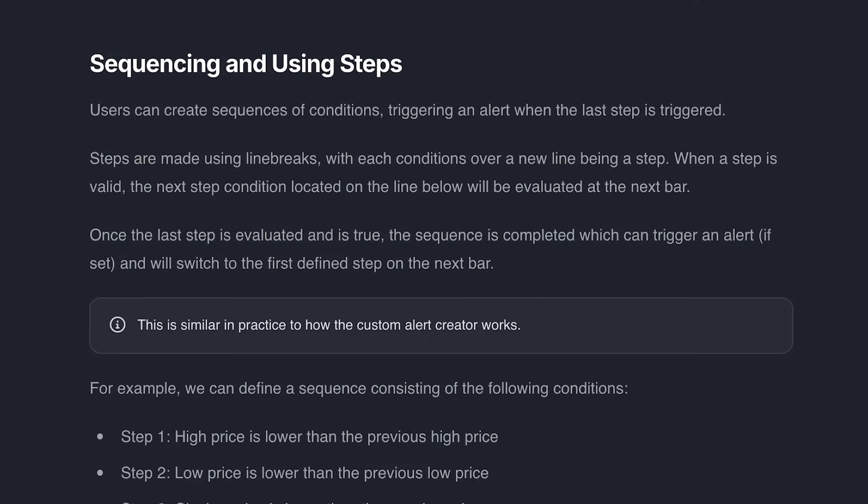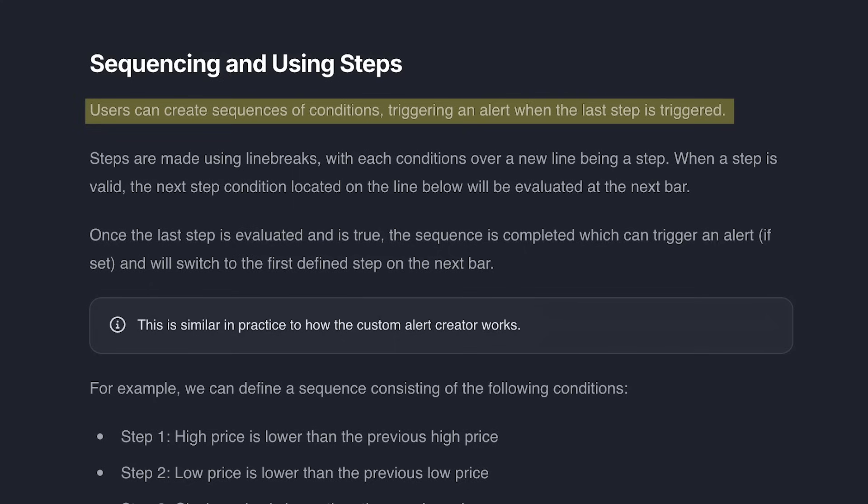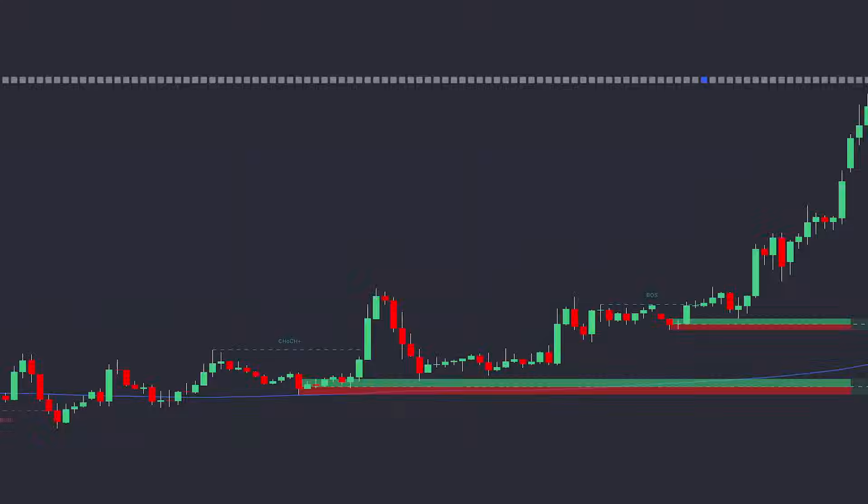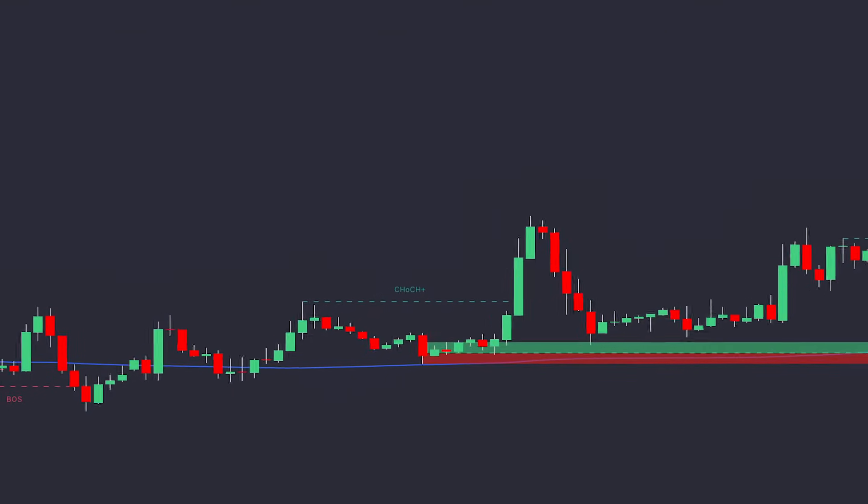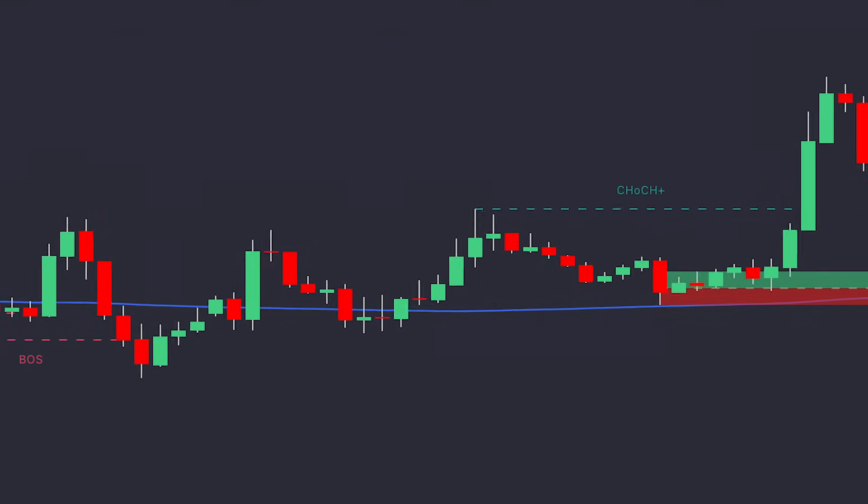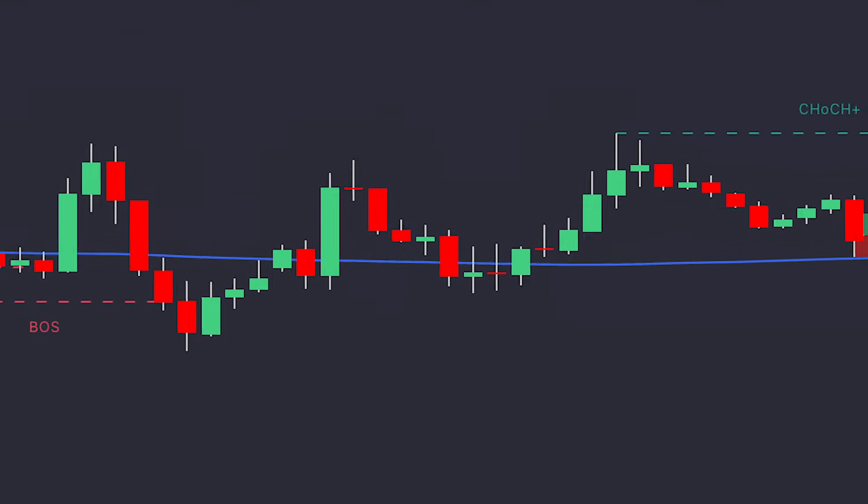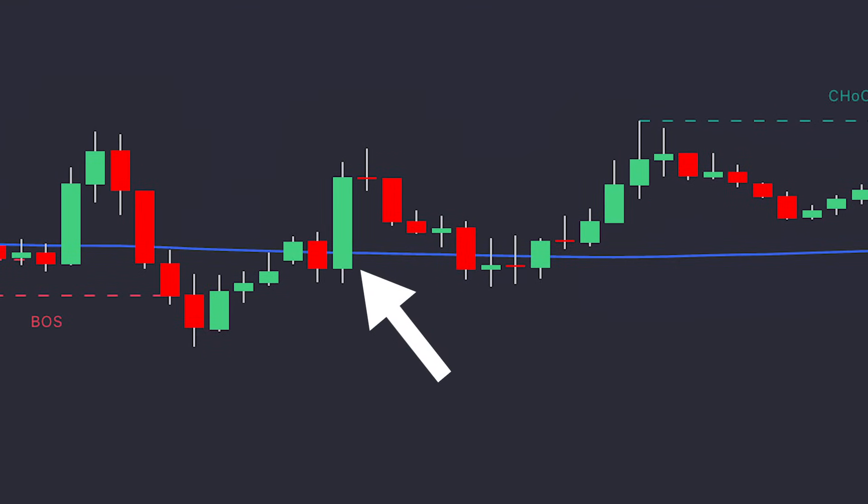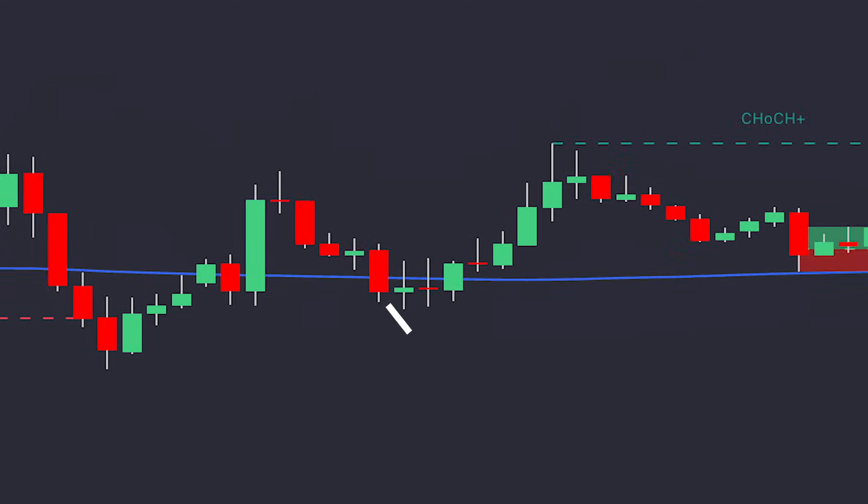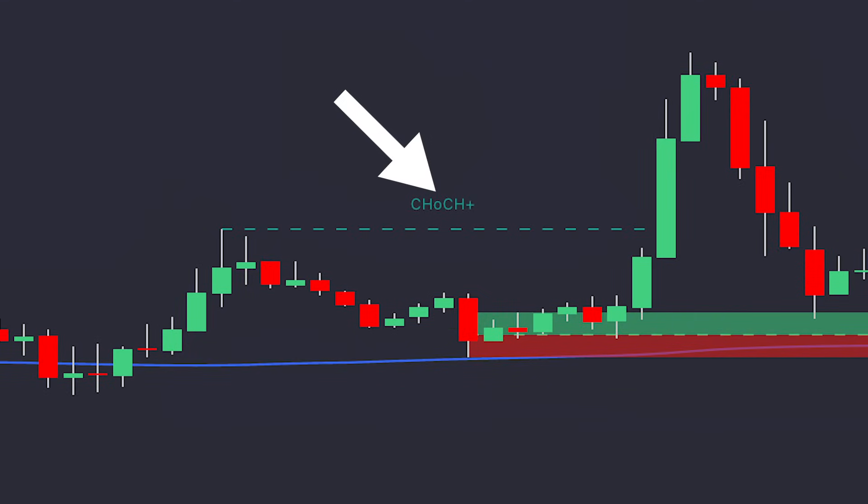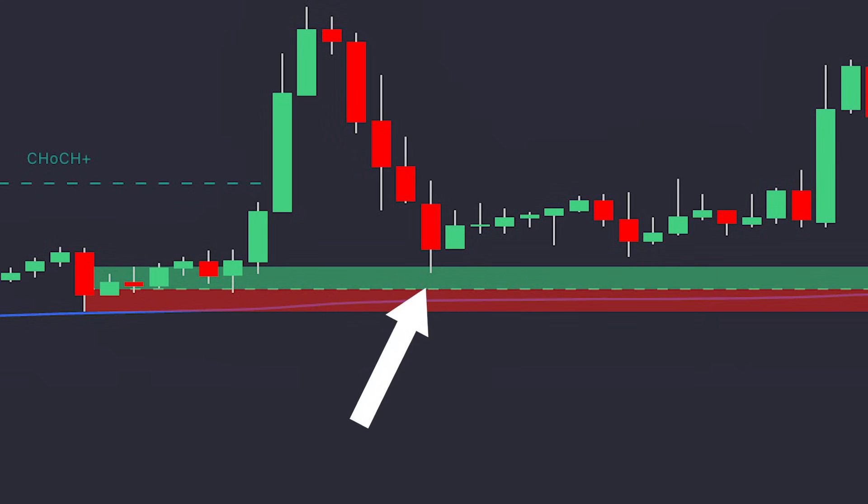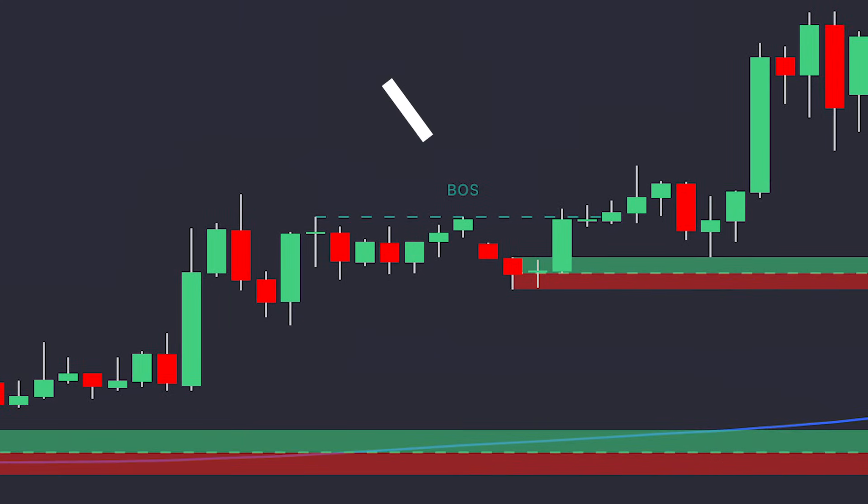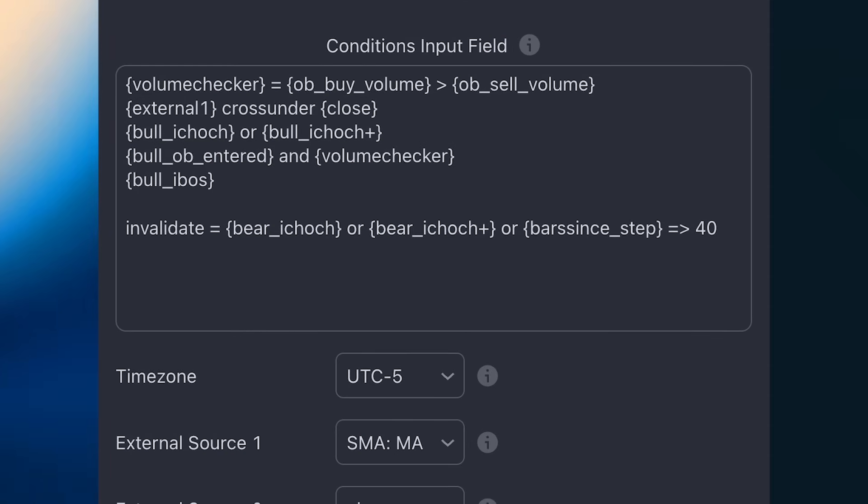The Steps feature allows conditions to be executed in very specific sequences before an alert is triggered, and to achieve this we'll use line breaks. In this example, we're looking at the Price Action Concepts Toolkit, and in this sequence, which uses Steps, we're looking for the following conditions: a 200 simple moving average crossing under the closing price, then a bullish change of character, followed by price entering an order block with higher buying volume than selling volume, then a bullish break of structure. Let's break down the alert script.